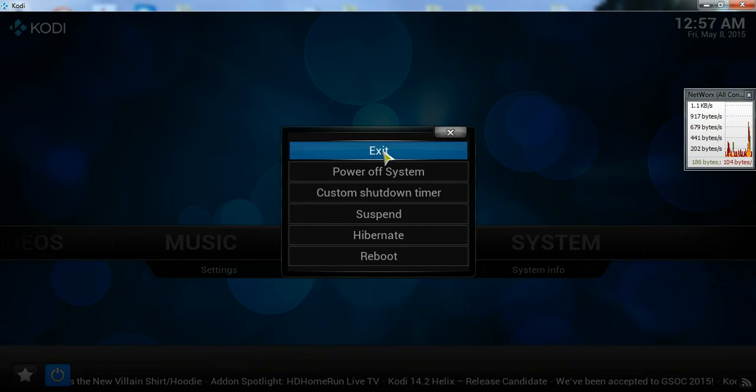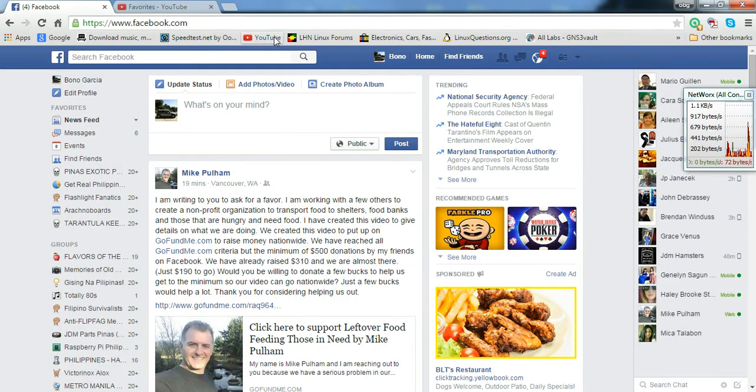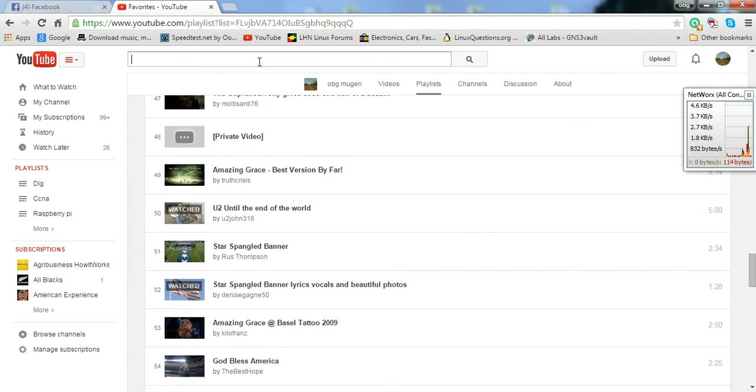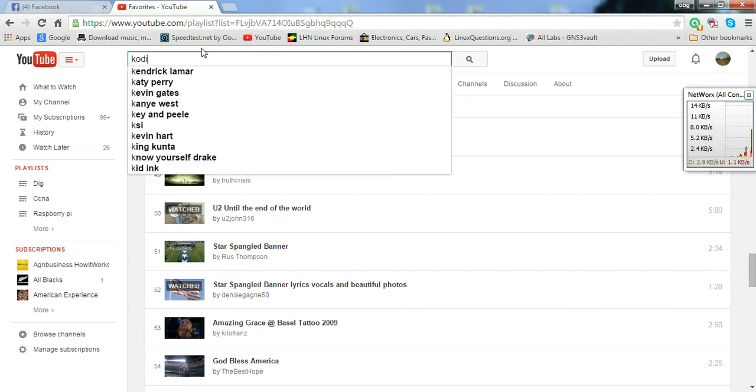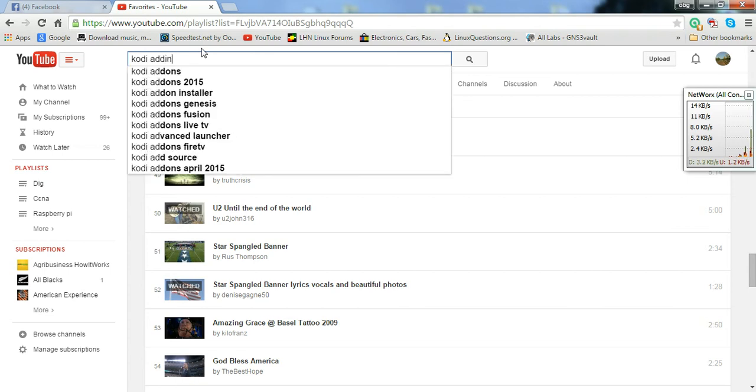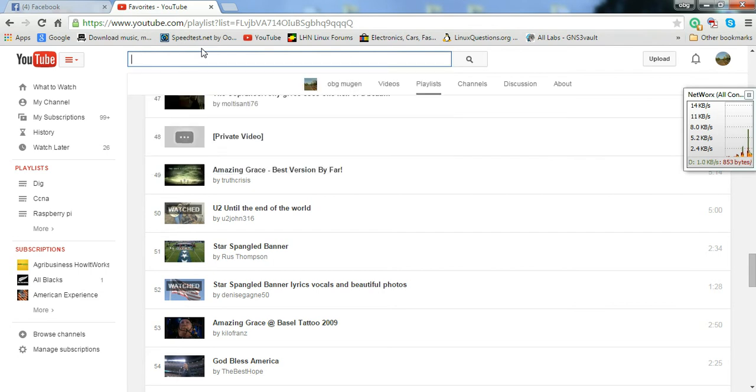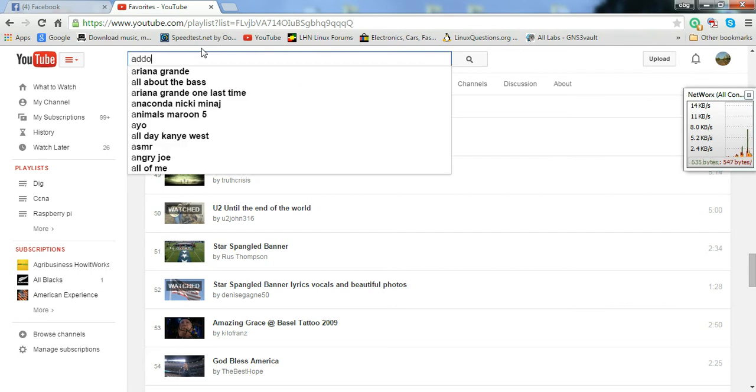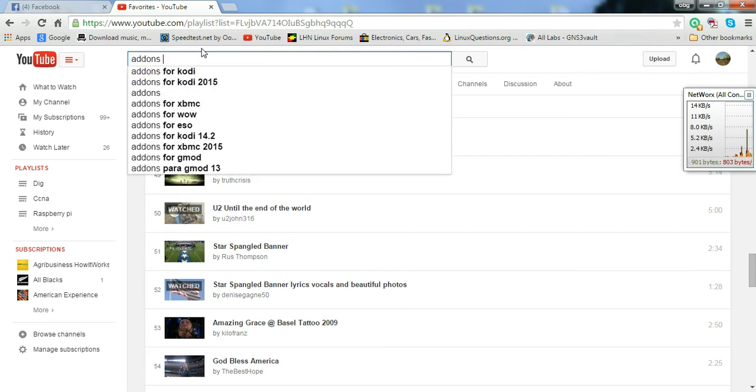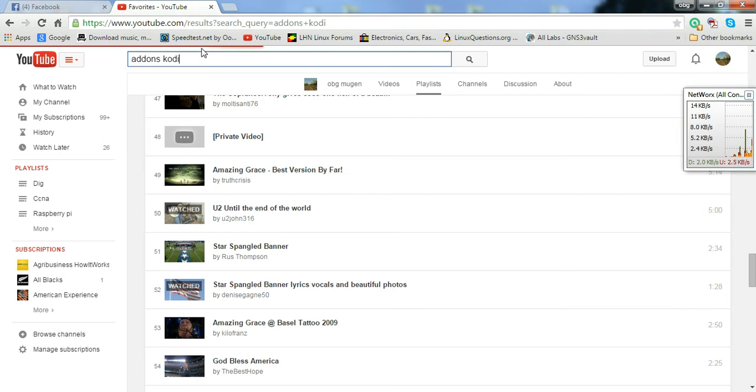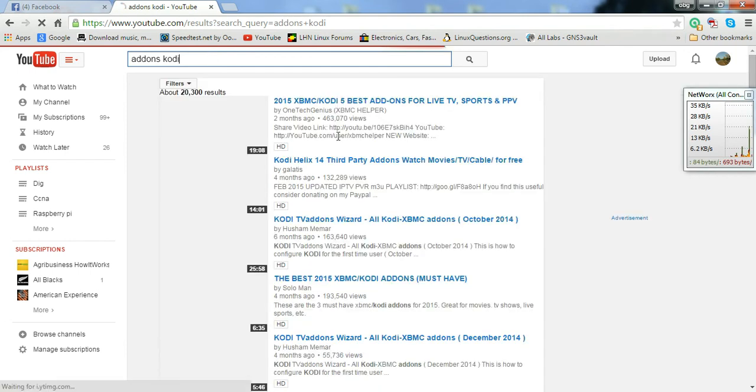Let me show you where to go exactly. If you go to YouTube, type in... Kodi... adding add-ons... I'm sorry. How about add-ons Kodi... And there you go.